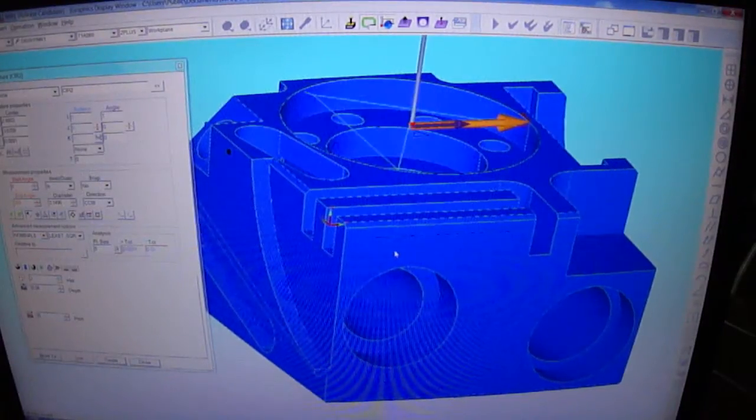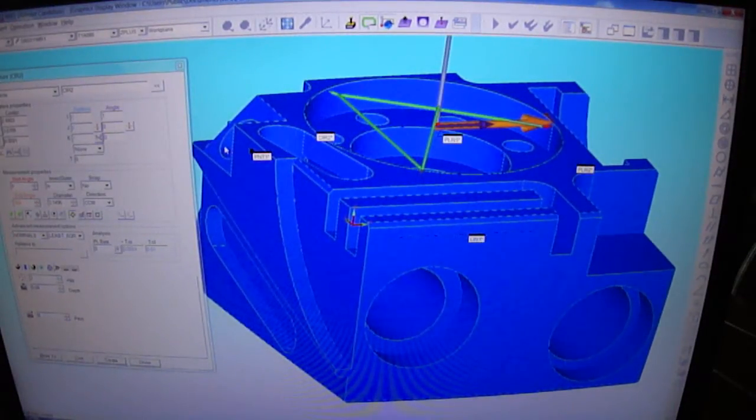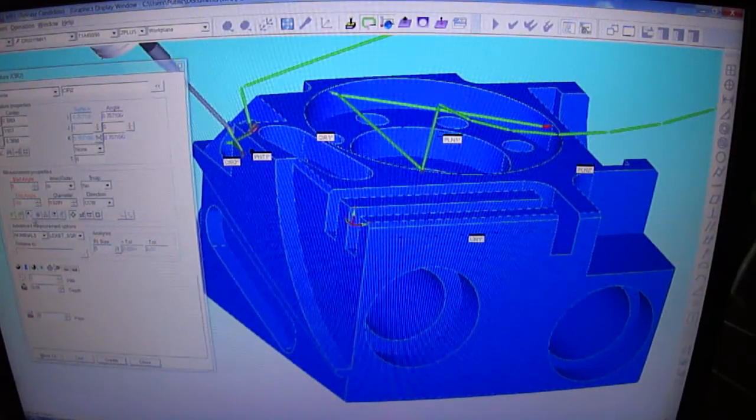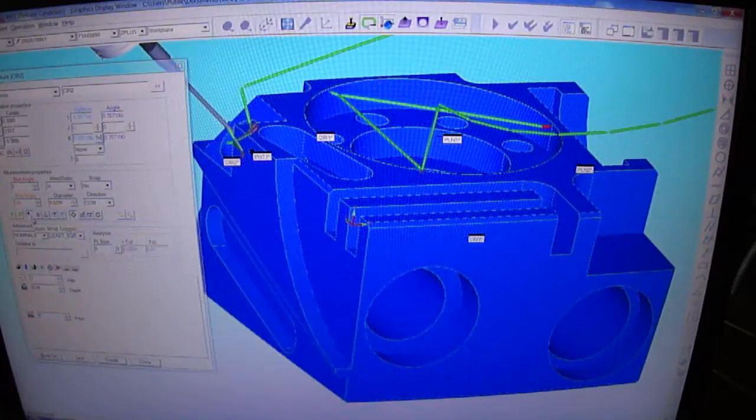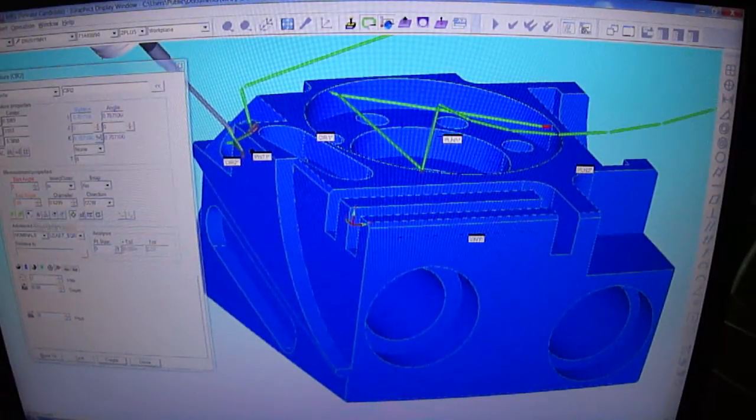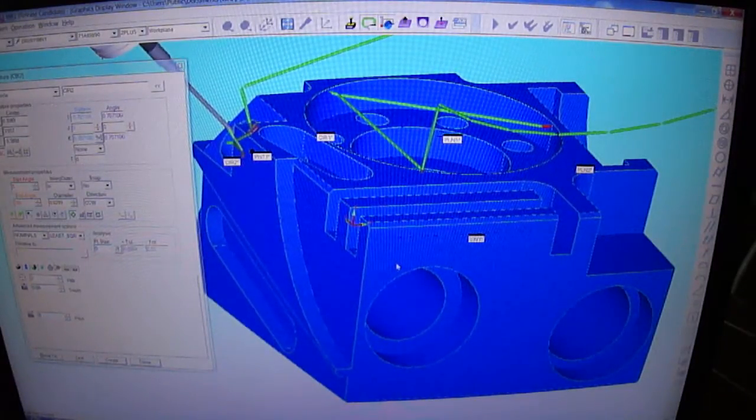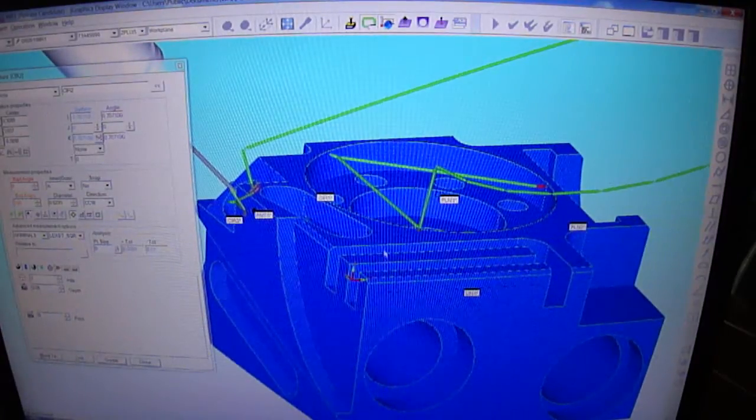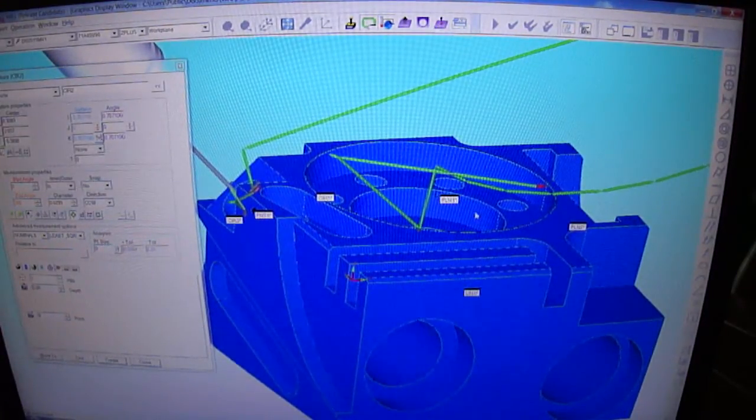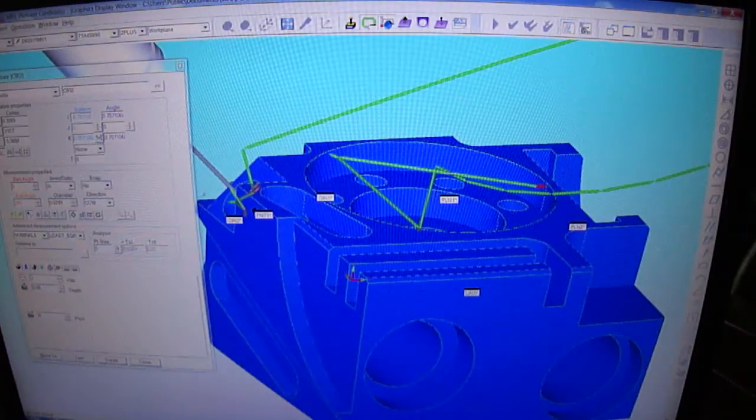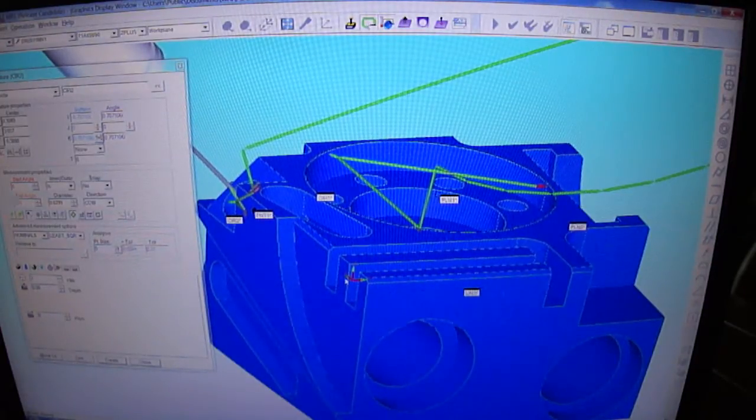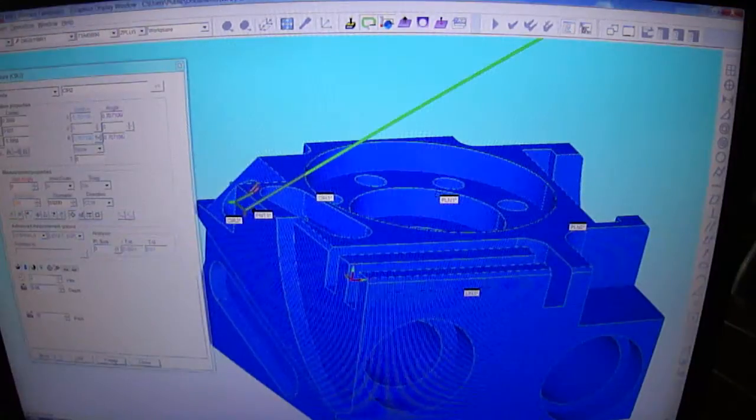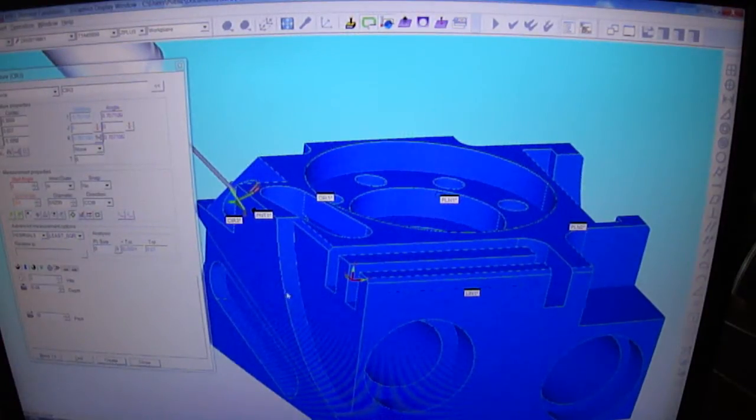Now we're going to select this angled hole. Because I've got my auto wrist toggled and those two functions turned on for figuring out moves around the part, I'll lower this down a little so you can see it. It has figured out how to get from the circle, move the wrist, and get to this hole without crashing into the part. That wasn't too bad—a hole at a 45-degree angle.